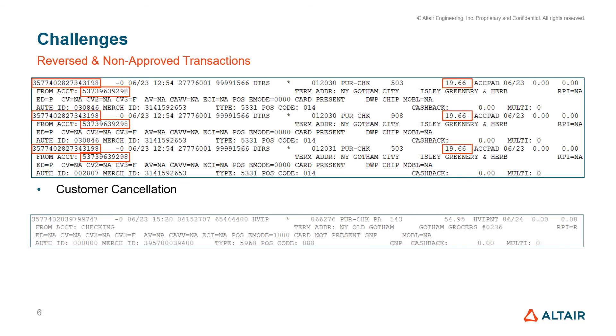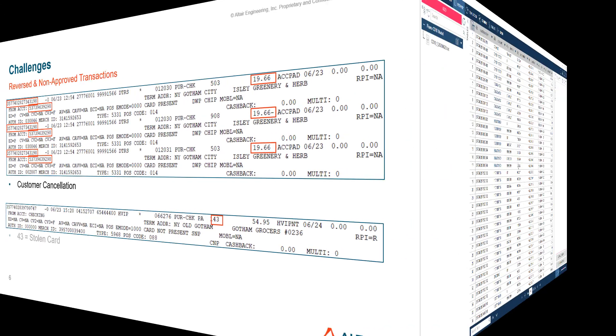Beyond reversed transactions, there are other situations where the transaction simply was not approved for a myriad of reasons. In this case, the response code indicates a stolen card.